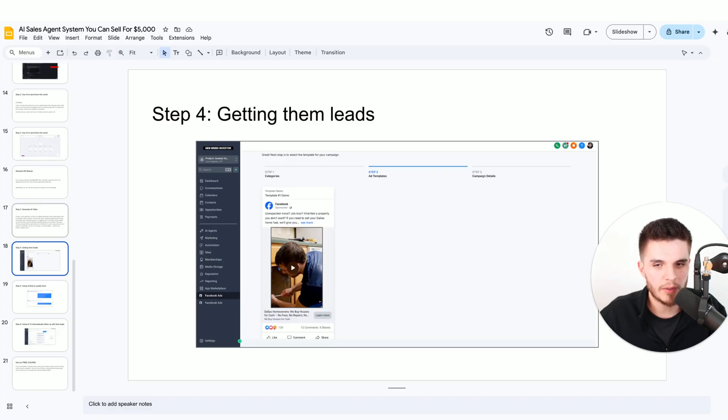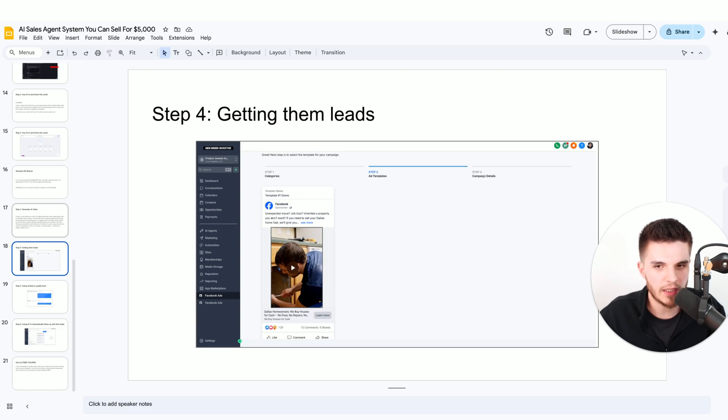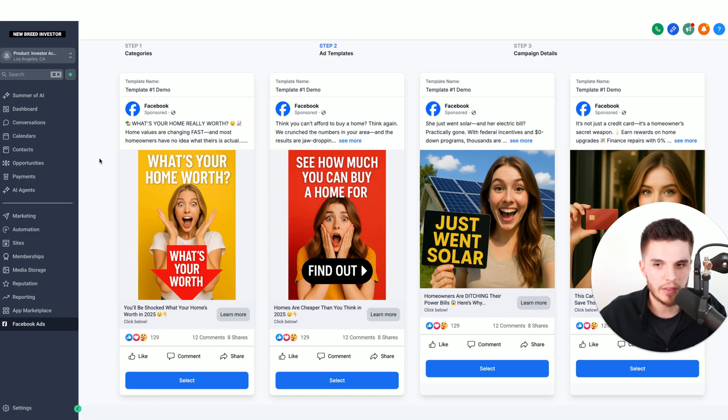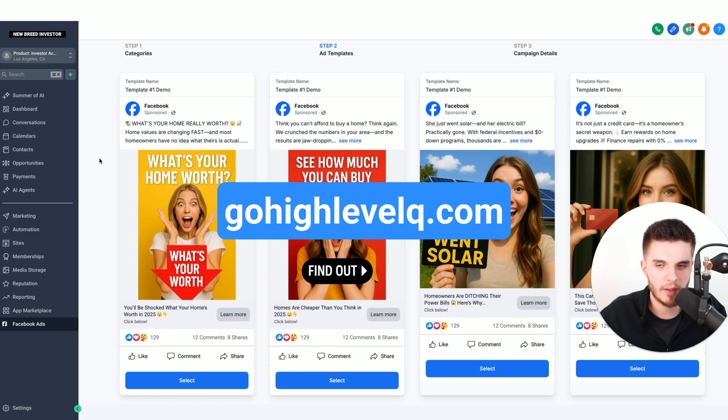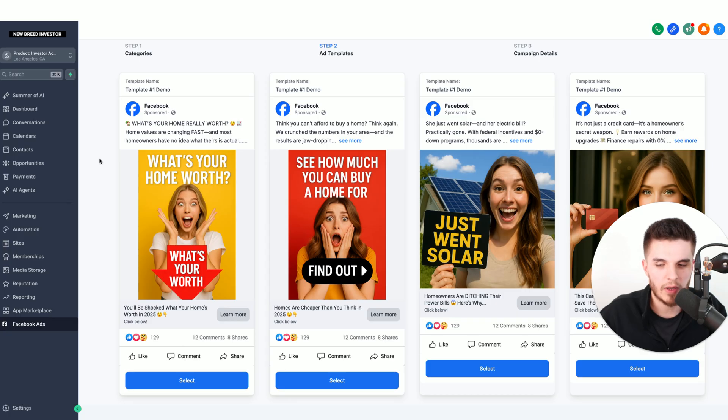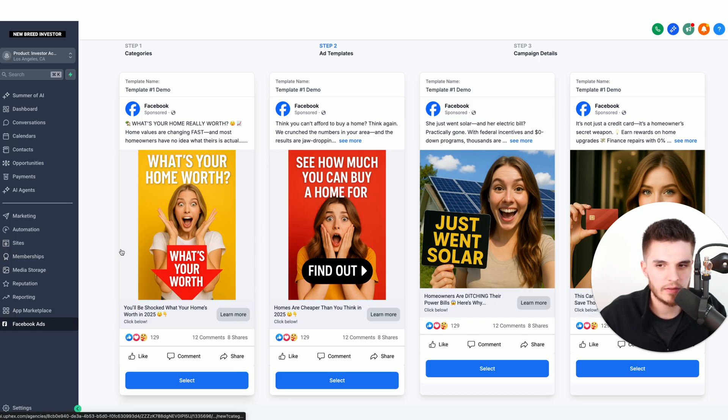Step number four is we need to turn this AI video into a lead generation machine, so this business owner can get some appointments and you can get paid. I'm going to go over to the software called gohighlevelq.com. That is my exclusive link that gets you a free trial to this software.